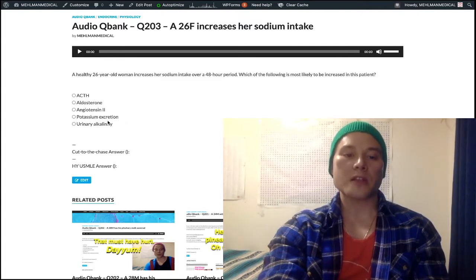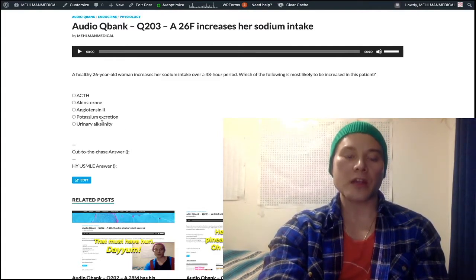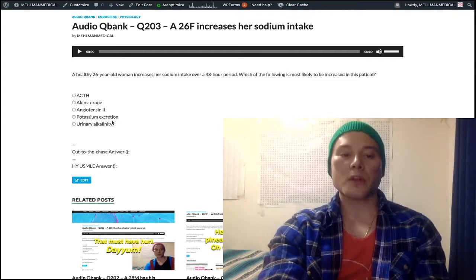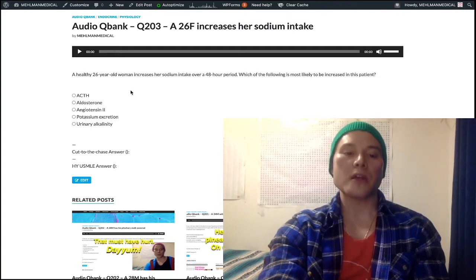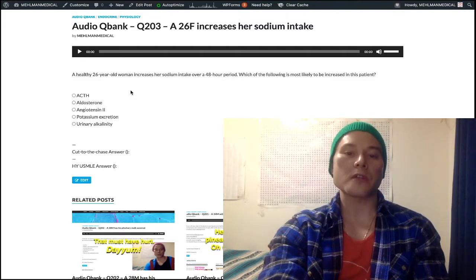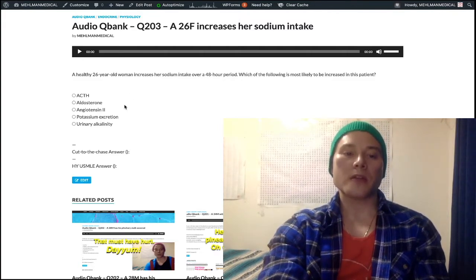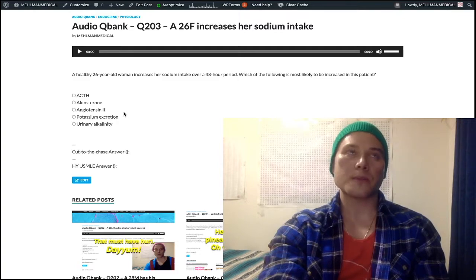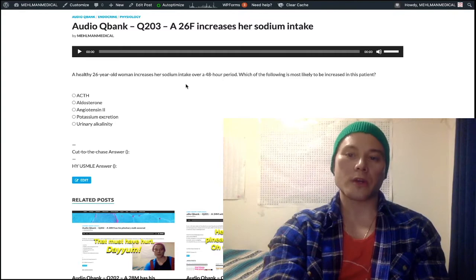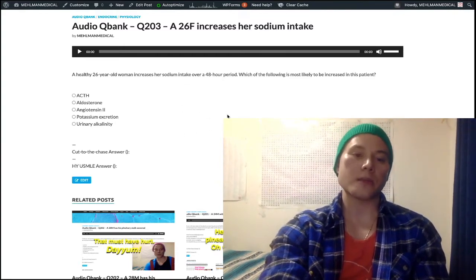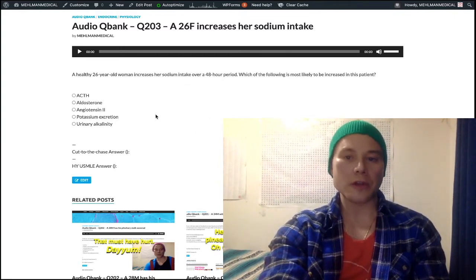Now we look at potassium excretion and urinary alkalinity — a little bit more challenging. We have to think about what aldosterone normally does in the kidney: it causes distal renal secretion of potassium. Secretion means excretion through the wall of the tubular cells and collecting duct cells. Aldosterone normally causes potassium secretion into the urine. Well, we have decreased aldosterone here, so there's less potassium secretion into the urine — potassium excretion would not be increased; it would be decreased.